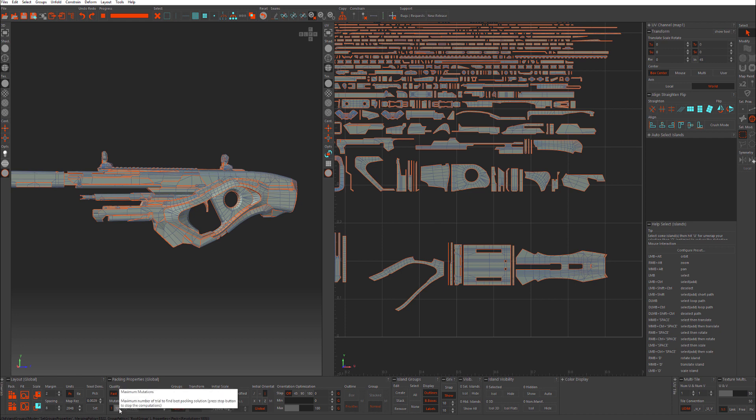Mutations is how many times it will try to pack, and it will pick the optimal solution from those iterations. Even 1 works really well. 10 is great. I don't think I've ever used 1,000 and I probably don't see the reason to. I think 100 would be great.